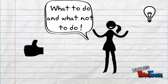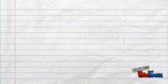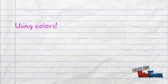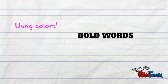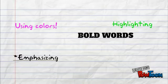The biggest trick with writing notes on paper is to use colors, bold words, underlining, and emphasizing important information. You can do this according to your preferences.